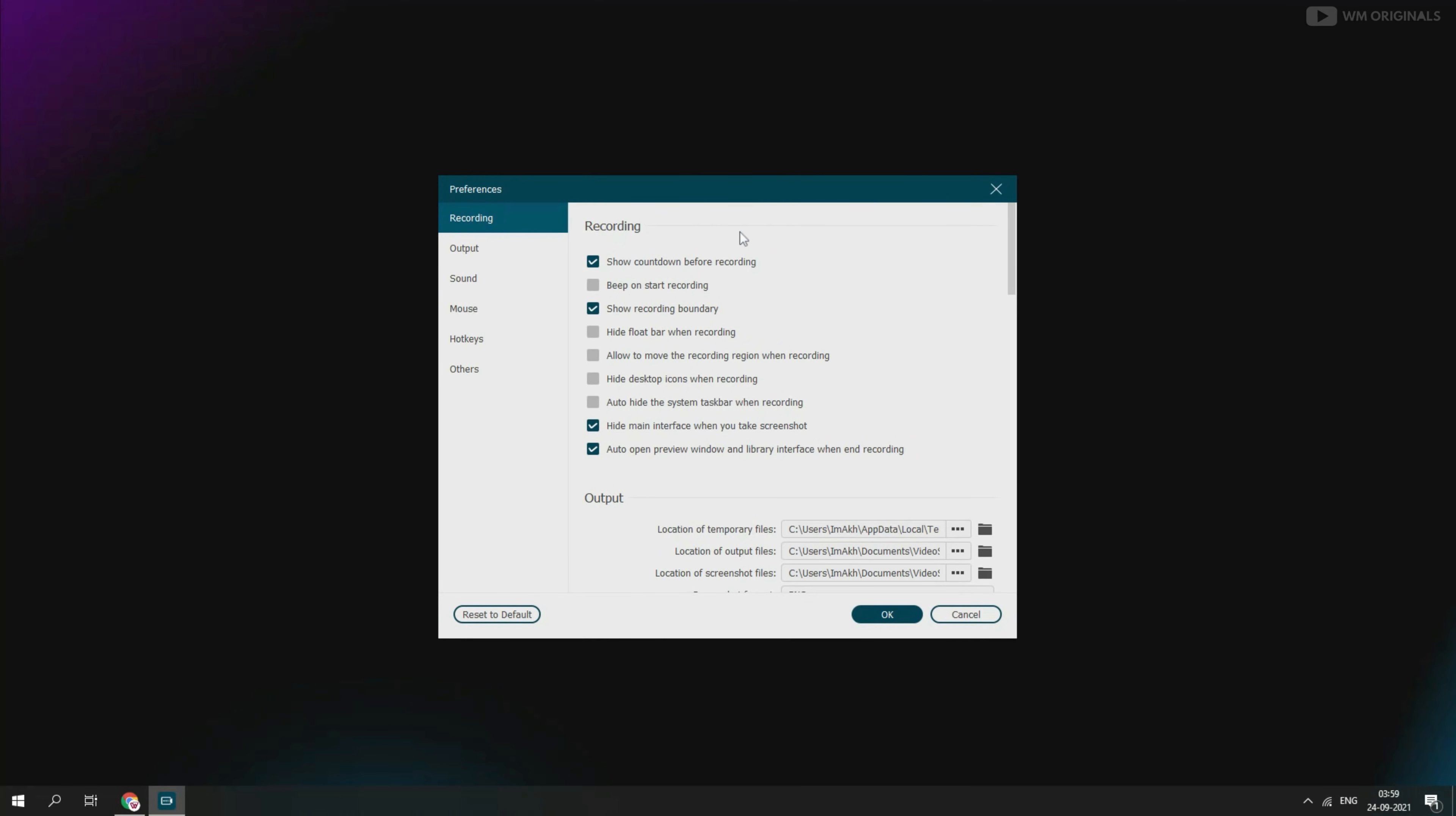Here we have settings for recording. Such as we can turn on or off screen recording counter at start. We can turn on beep sound at start of recording. Show recording boundary. Hide float bar while recording, well that's nice feature to have. If turned on, we can also move recording region while recording a selected region. From here we can also hide desktop icons and taskbar. It can also hide main interface while taking screenshots.